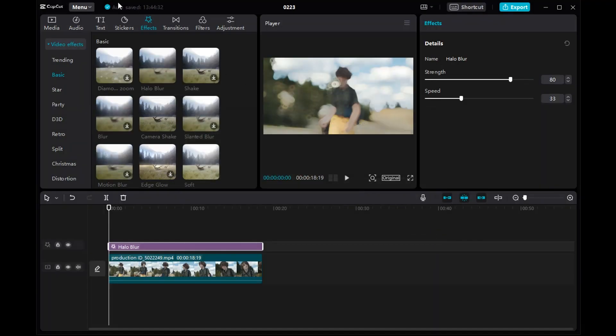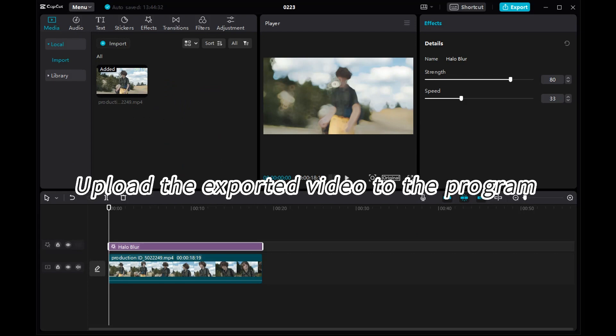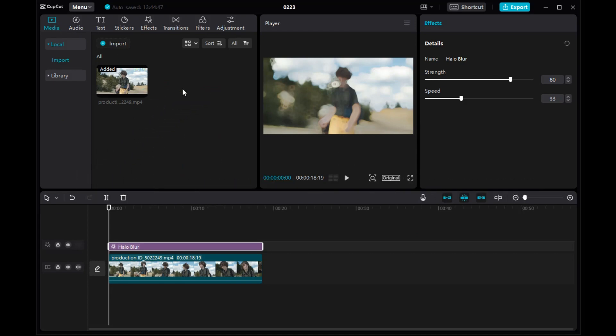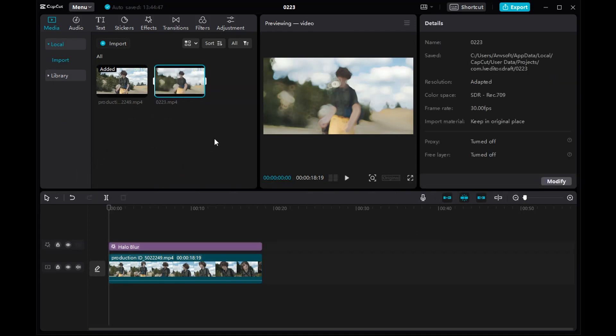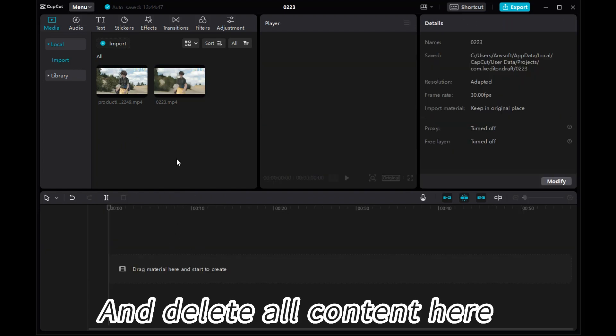After the export is complete, upload the exported video to the program and delete all content here.